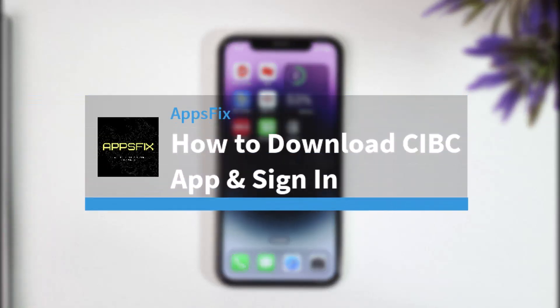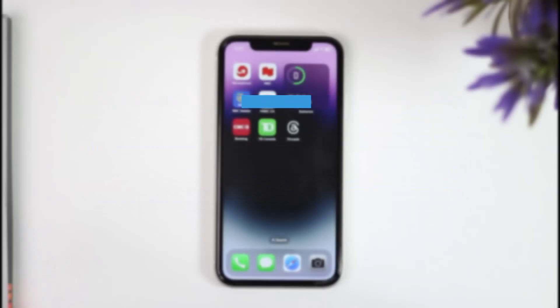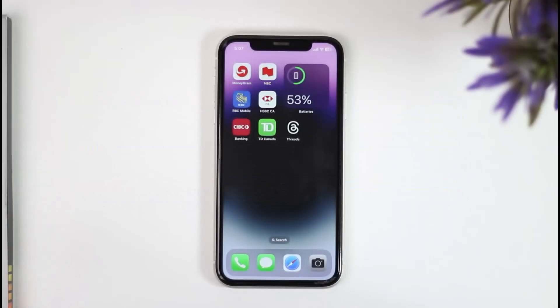How to download and sign in to your CIBC bank's mobile banking account. Hey everyone, welcome back to another tutorial video. In today's video, I'll show you how you can download the CIBC mobile app and simply sign in to your account.